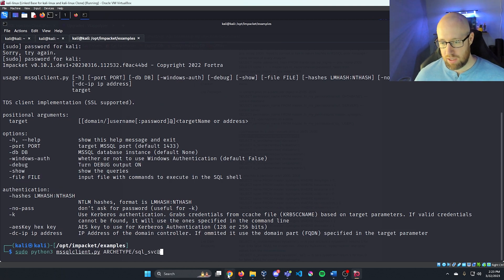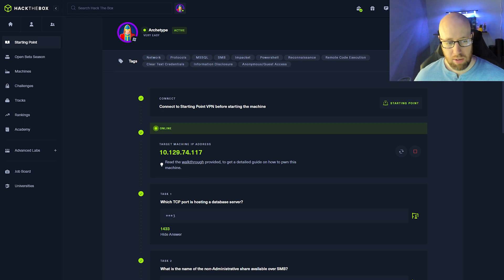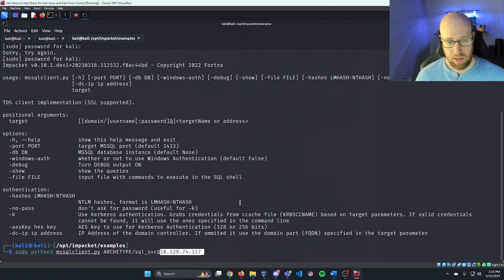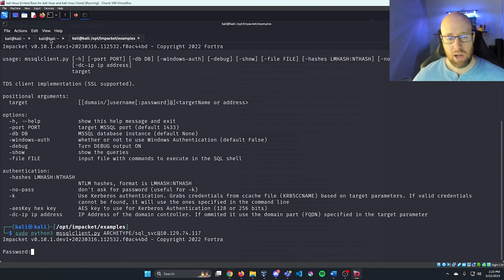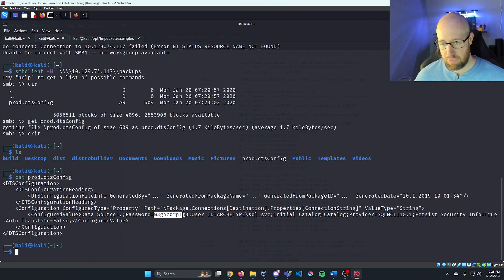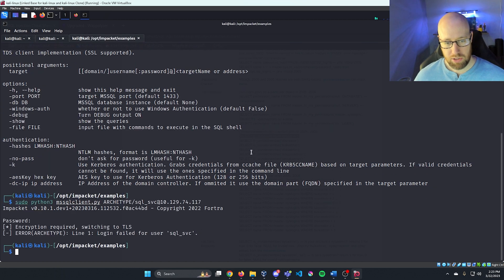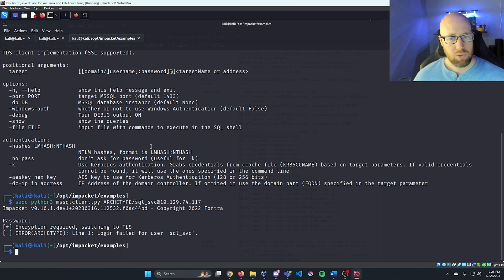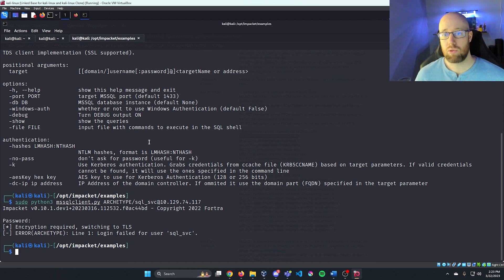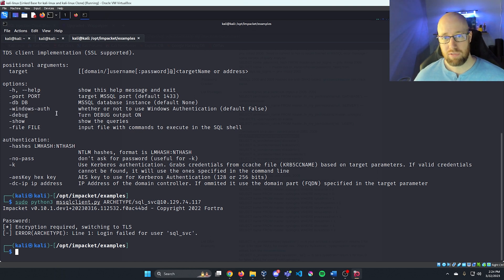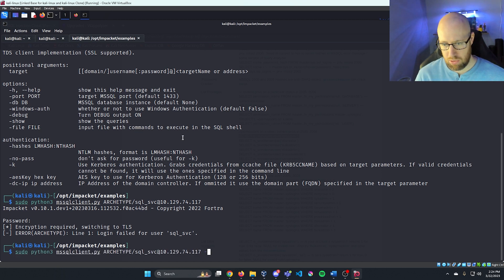Adding an '@' sign followed by the Hack the Box IP address and pressing enter, it asks for our password from the configuration file. We paste it in but get a message that encryption is required. Luckily, Impacket has a -windows-auth flag. Pressing up and adding -windows-auth, we authenticate successfully.